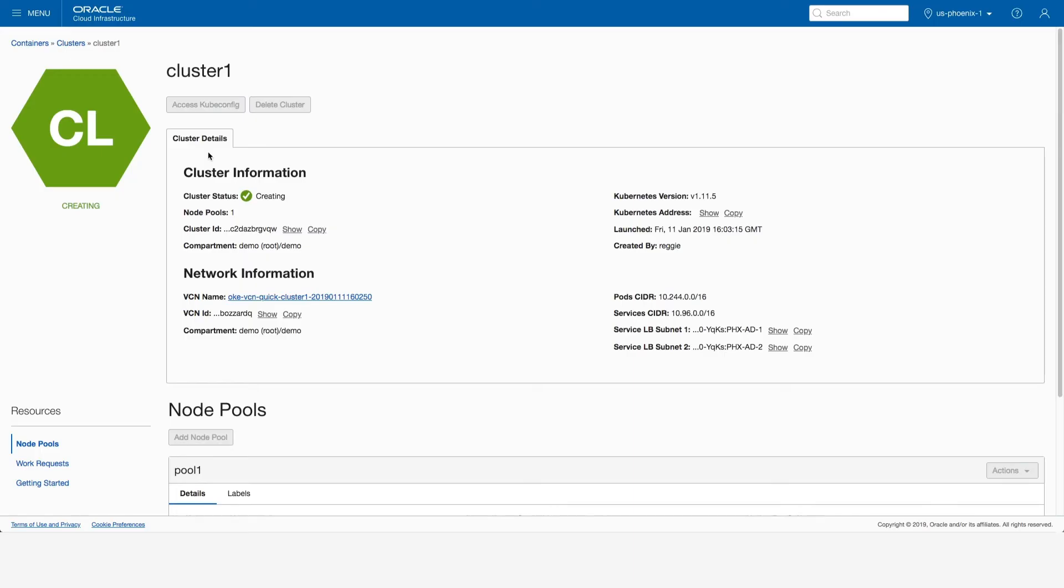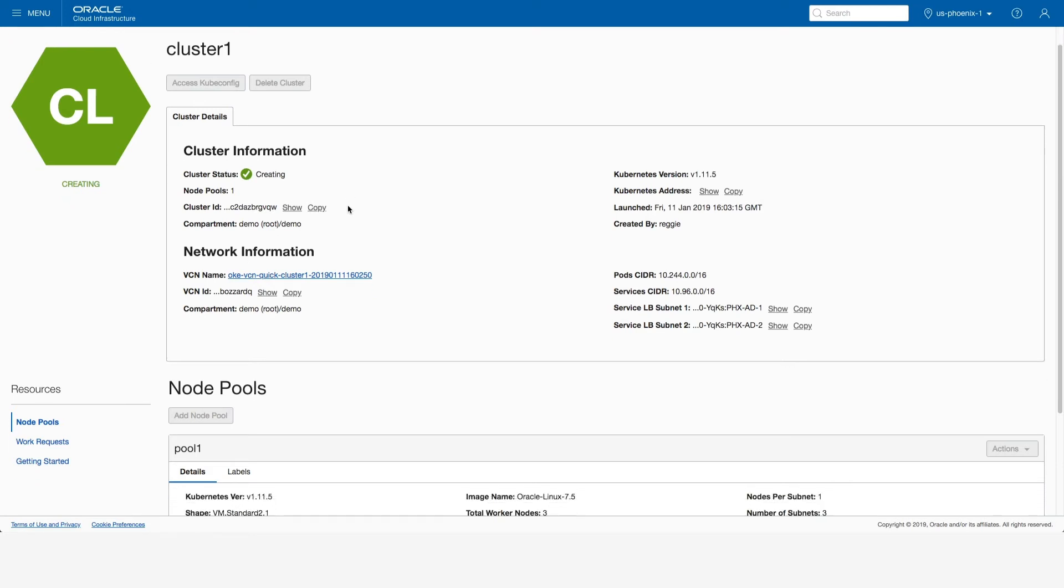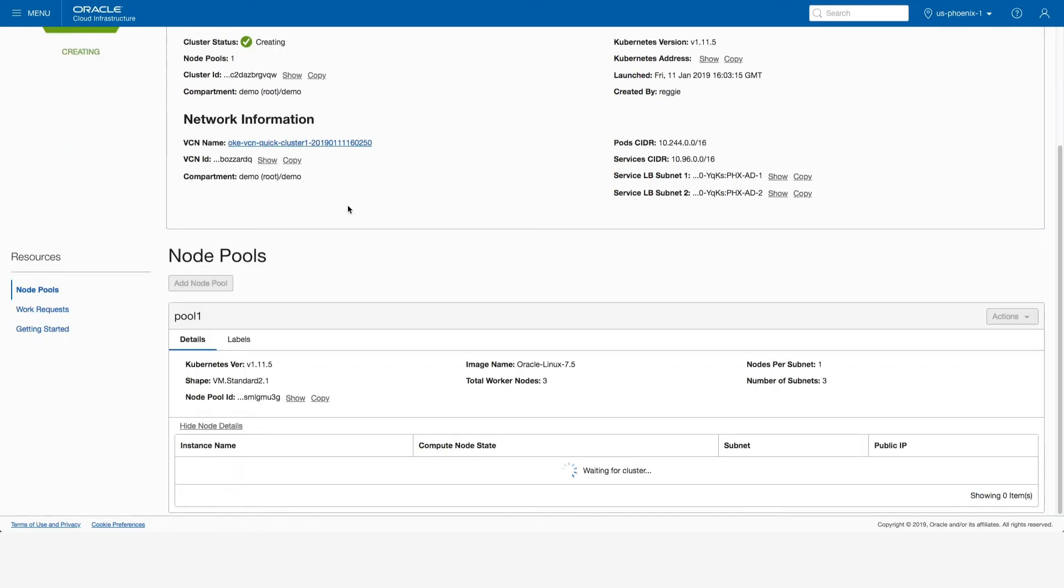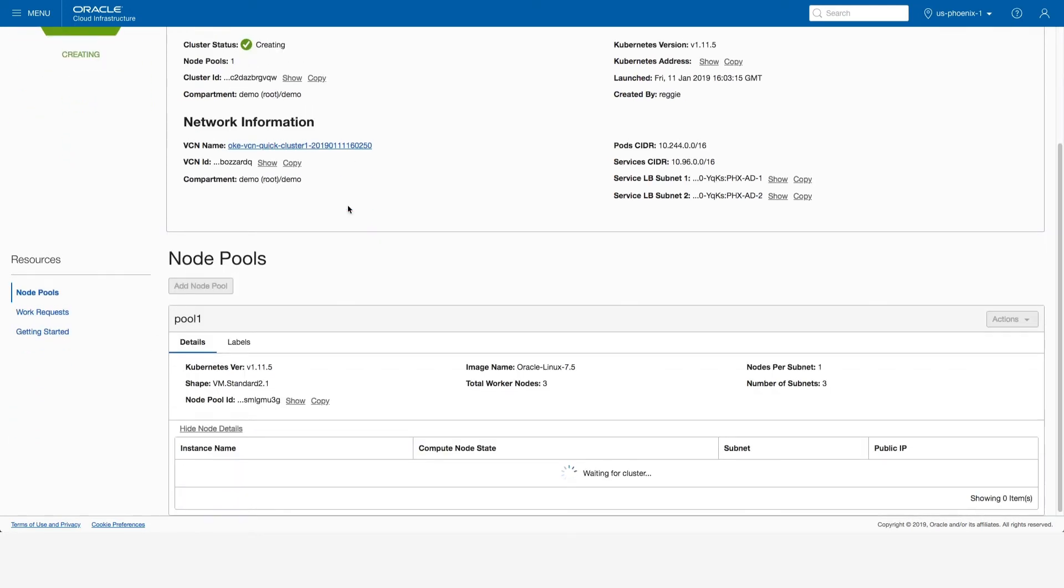As you can see here in the cluster information, the cluster status is Creating. Now let's watch as it brings up three VMs that are the Kubernetes worker nodes where your containers will run. The cluster is automatically spread over three availability domains for high availability.